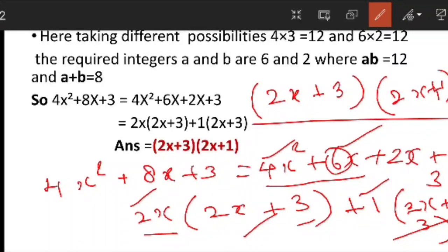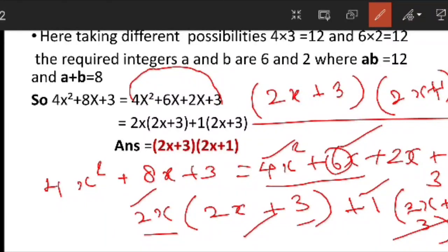This is very easy if you understand well. Similarly you can do all the problems in the chapter. First multiply the coefficient of x squared and the constant term, then find two factors whose sum gives the middle term coefficient. By doing problems regularly you will find it easy to calculate. I think you understand clearly. We will meet in the next session. Take care.